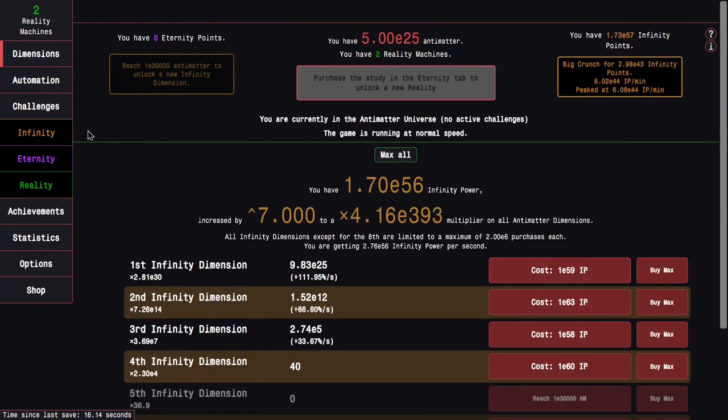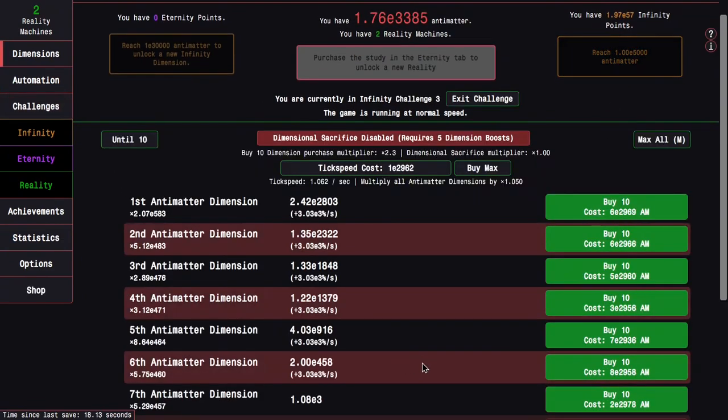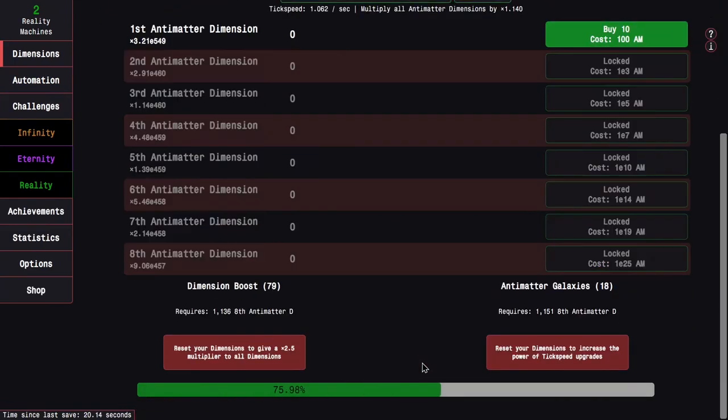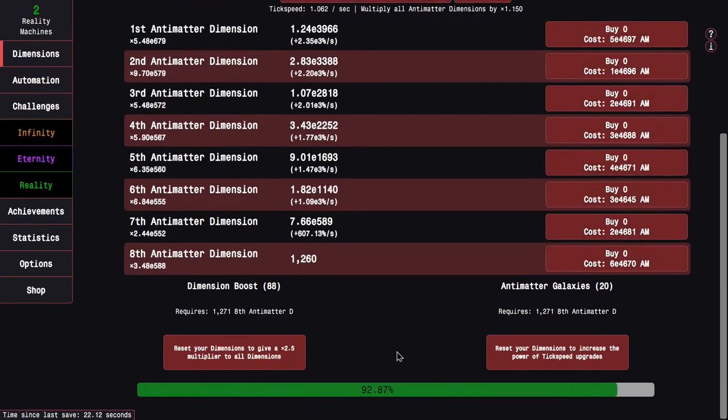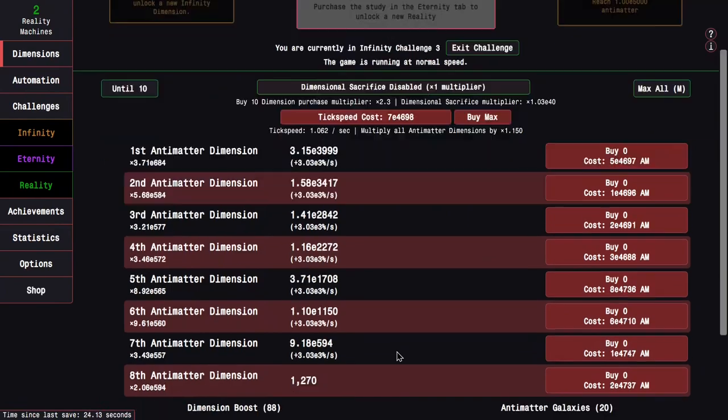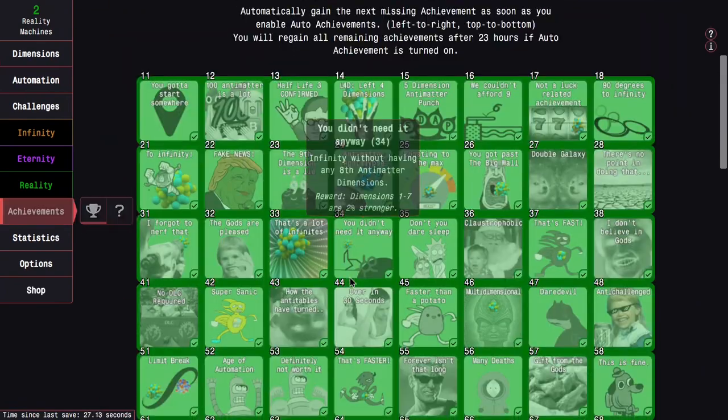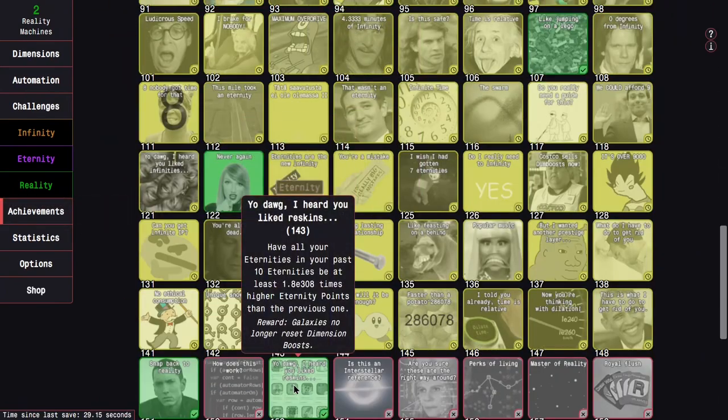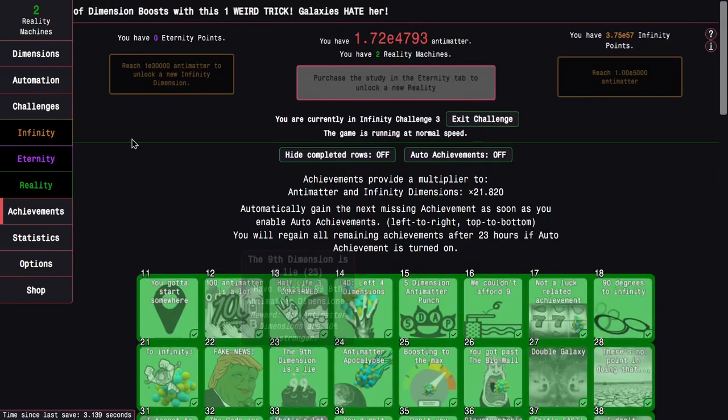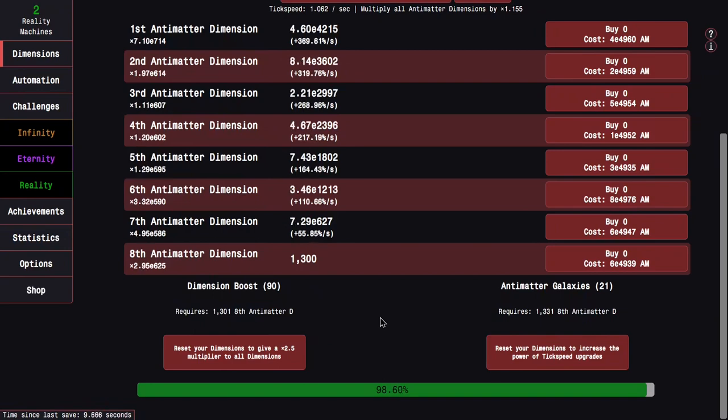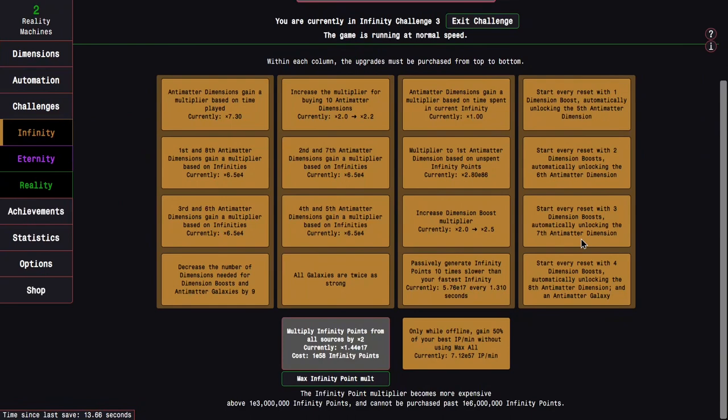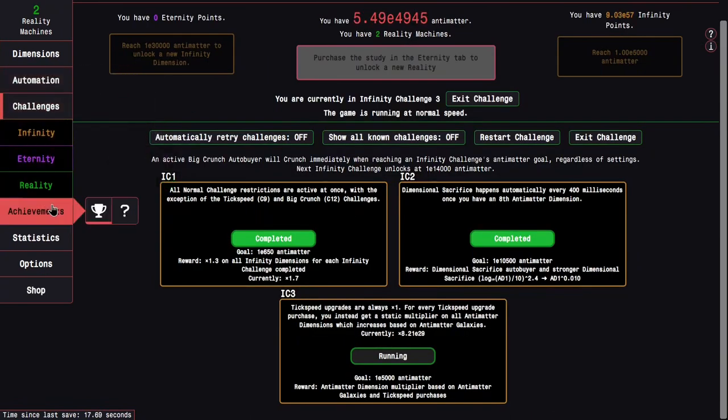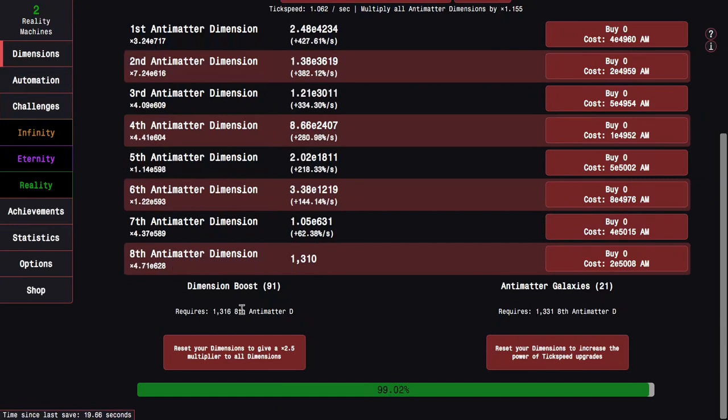And then do the infinity challenge 3. And, here's a point where I want to say that, the one of the best parts about this achievement, galaxies no longer reset dimension boosts, is inside of infinity challenges. Because, normally, in infinity challenges, because the last row of the regular infinity upgrades don't function, for every galaxy, you just have to go through 1, 2, 3, 4, 1, 2, 3, 4, 1, 2, 3, 4.